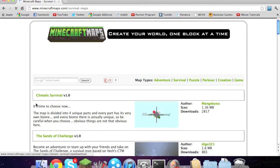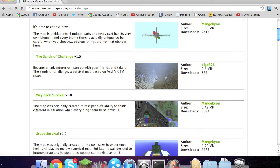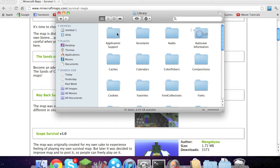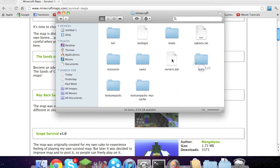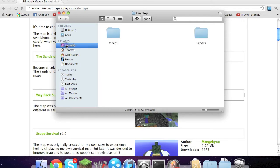You can just go through and download any map you want, or if you already have a saved world like on single player, you can just go to your library, application support, minecraft, then saves and it shows your worlds. You can copy that folder over to your desktop, but I'll show you that later.